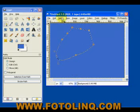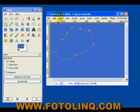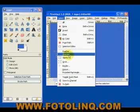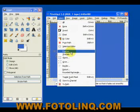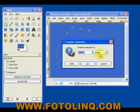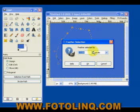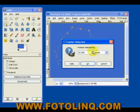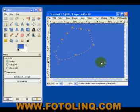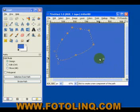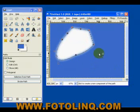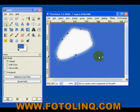And if we come up to the select again, go into feather, and increase the feather selection to 30, and we hit OK. And now, if we do a delete, there's a much more feathered edge.